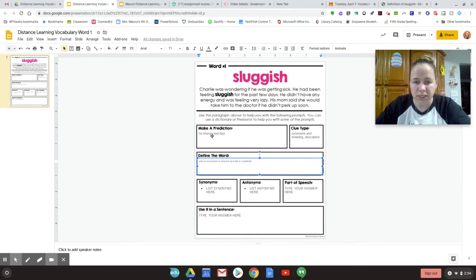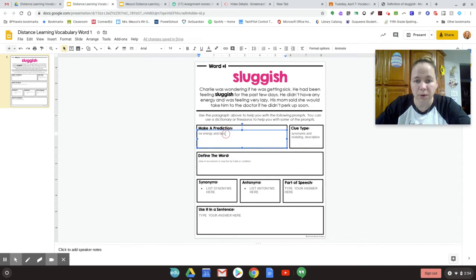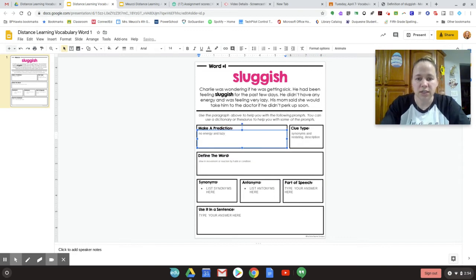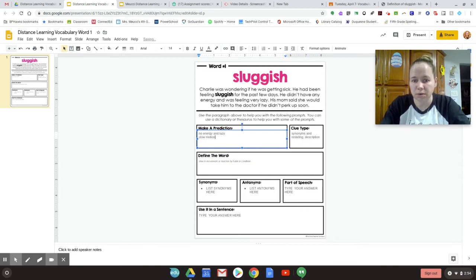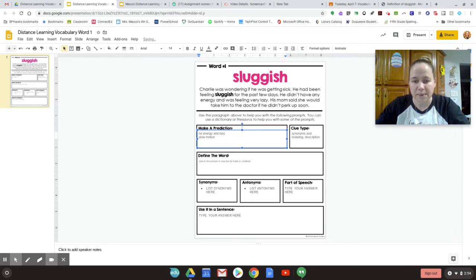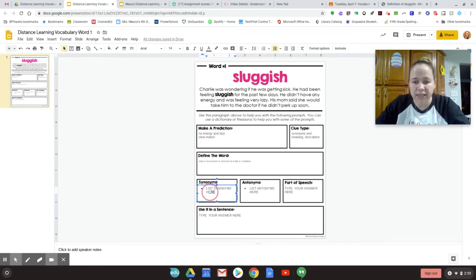Slow in movement. Oh, I was right. No energy. Maybe I should have added slow moving. Maybe I want to go up here and I want to add that. Slow moving. Slow motion. Let's see. Synonyms.